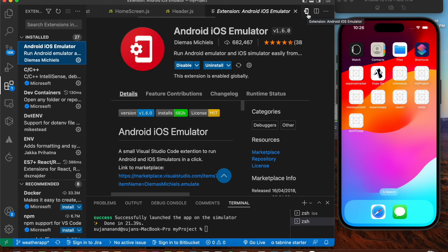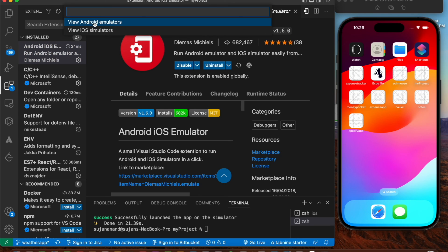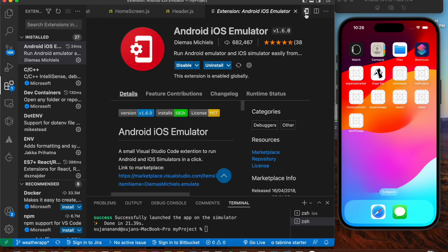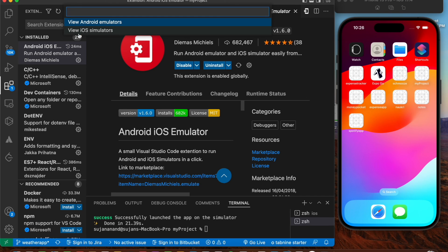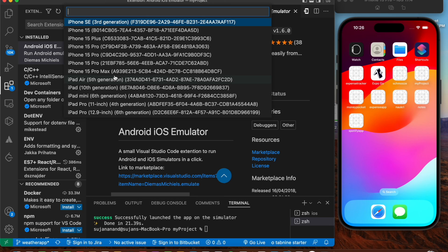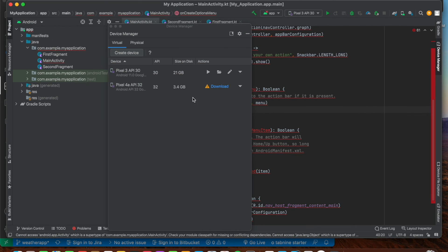Install the 'Android iOS Emulator' extension in VS Code. Once installed, this icon appears in the sidebar. Press it and you'll see two options: 'View Android Emulators' and 'View iOS Simulators'. Press 'View Android Emulators' and you should see your created devices - Pixel 3 API 30 and Pixel 4 API 32. For iOS, whatever is in Xcode will show up here. Whatever device you add in Device Manager will be reflected in the VS Code extension.